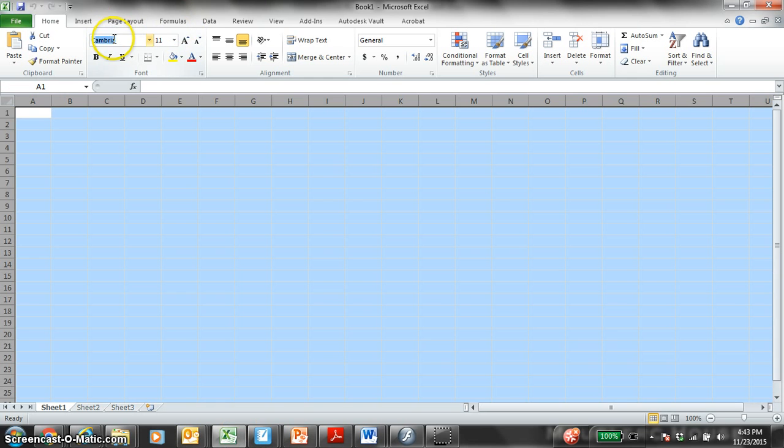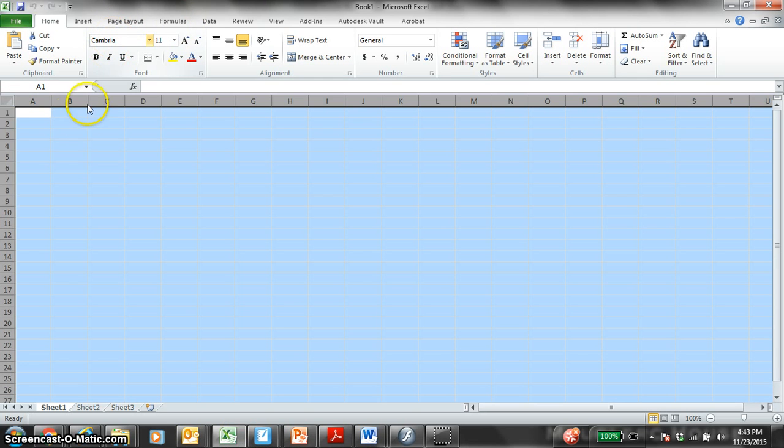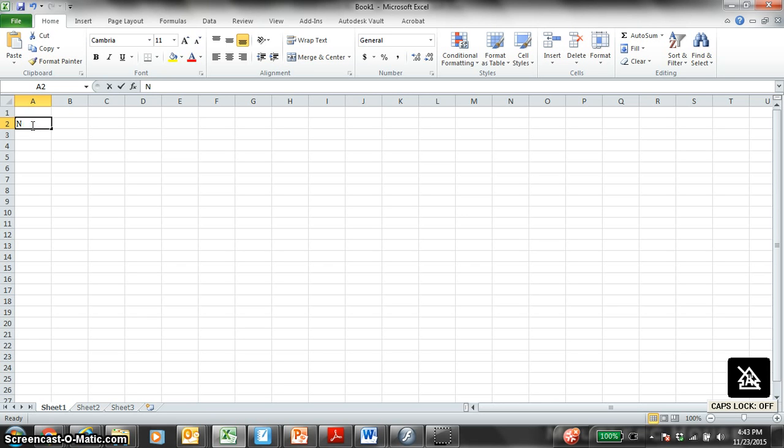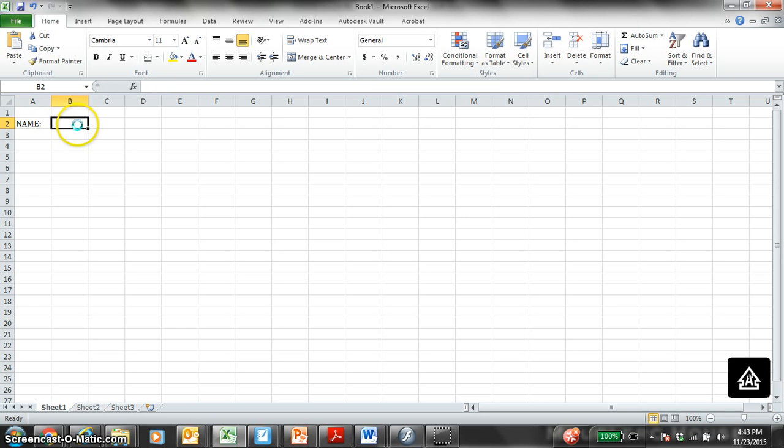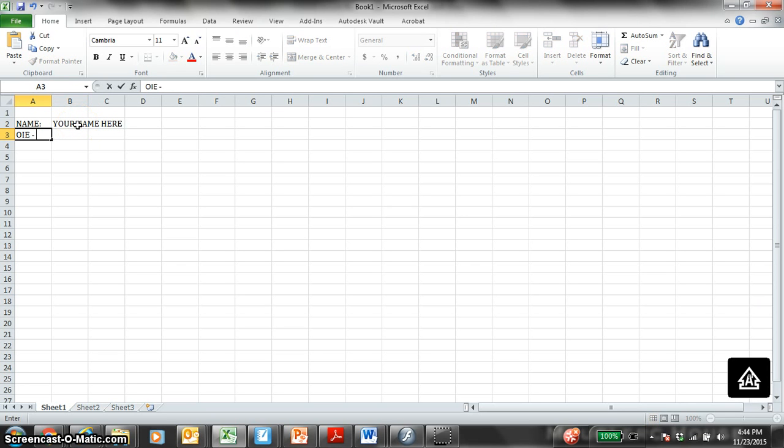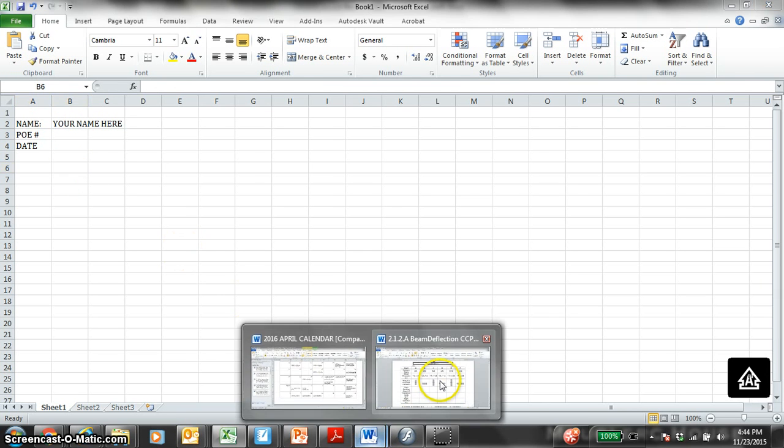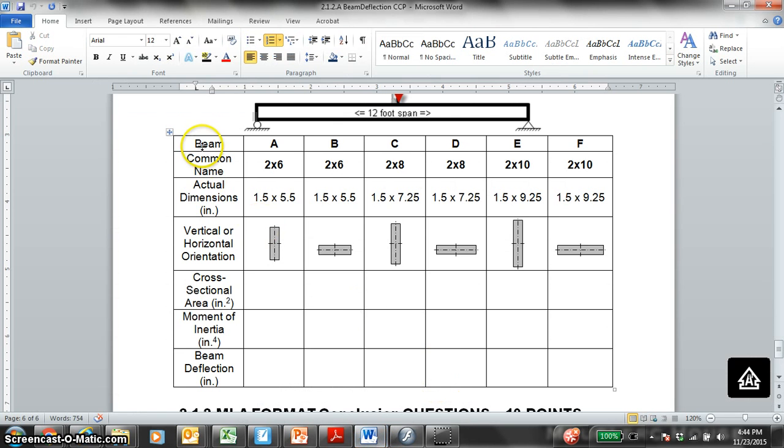You should have Excel open. Type in your name at the top. Your name here. Then POE, your block number. And then the date at the very top. We'll start in this cell. We're going to modify these rows here.